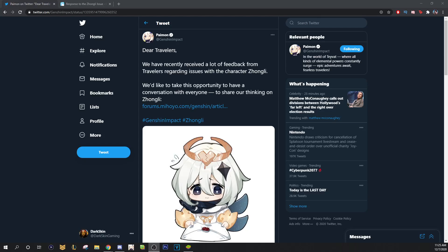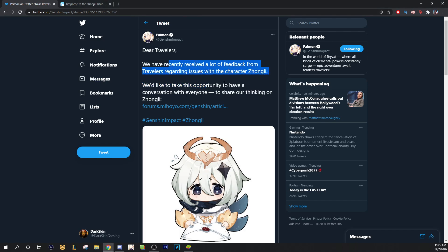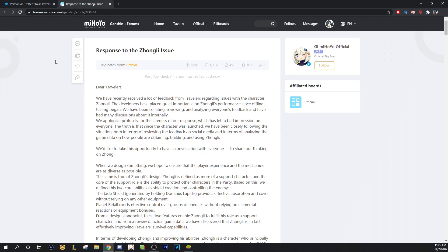What's up guys, it's your boy Darskin and today we're going to be talking about Zhongli because apparently Genshin Impact actually tweeted out about him and they have a forum post, an official forum post for him as well.